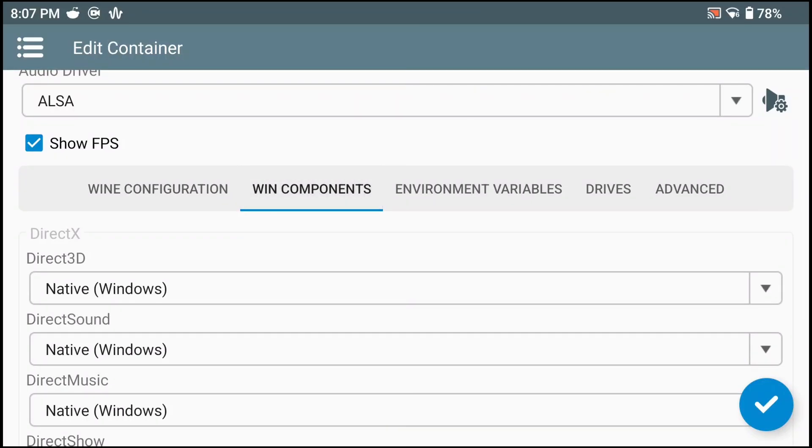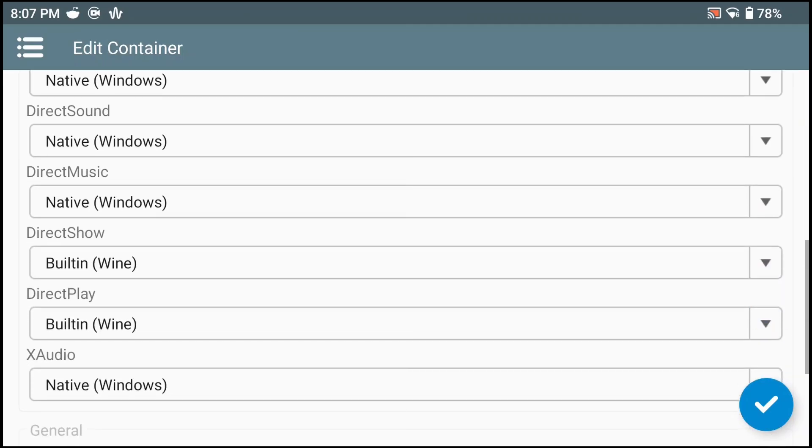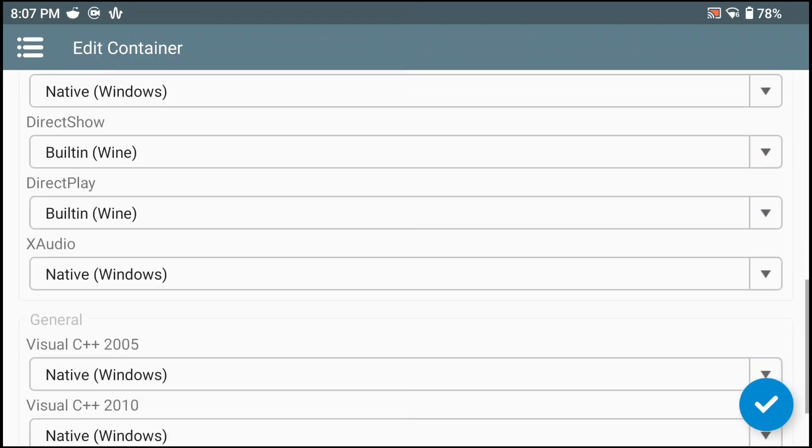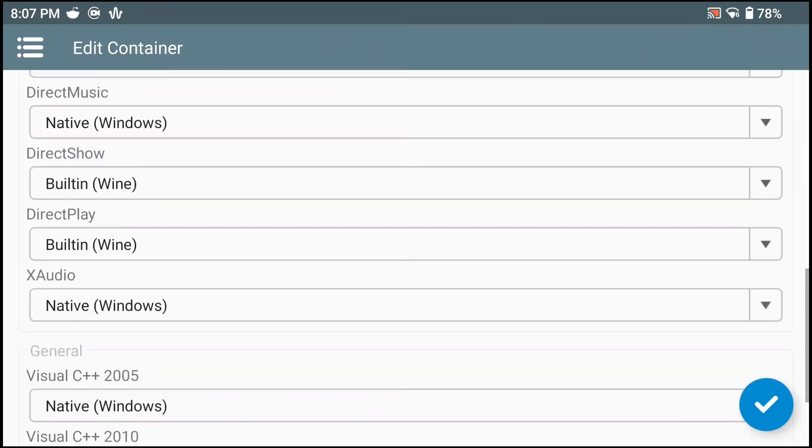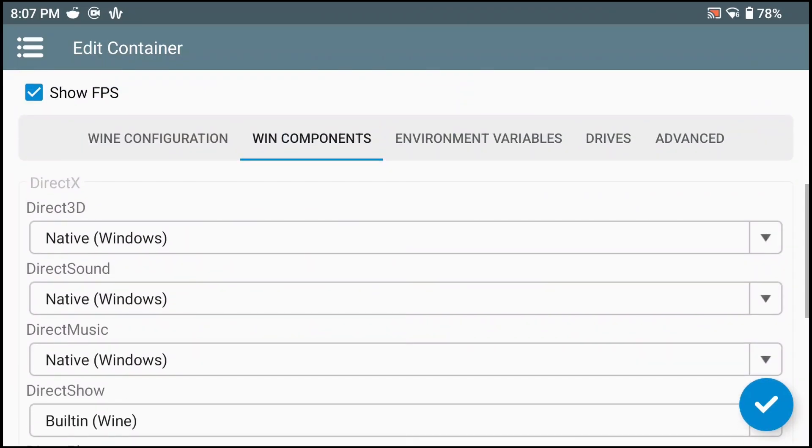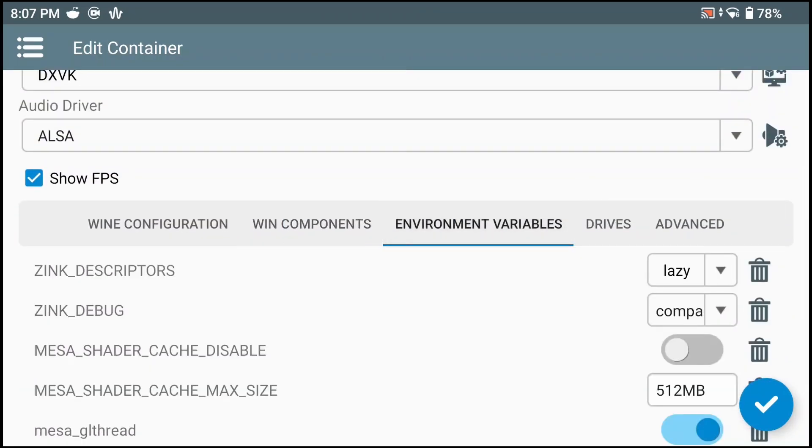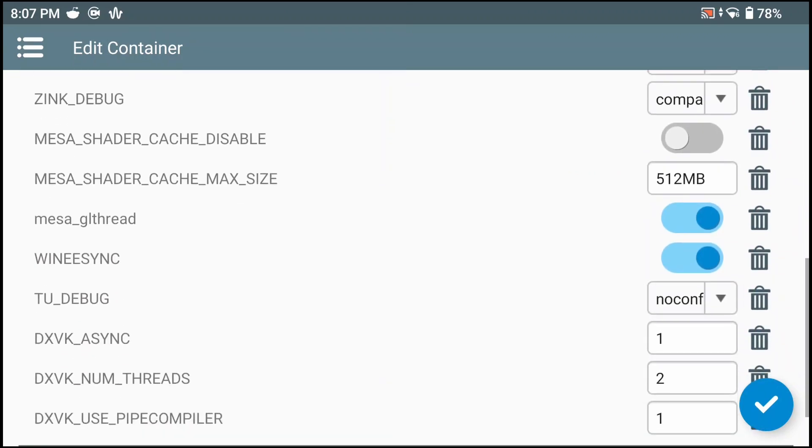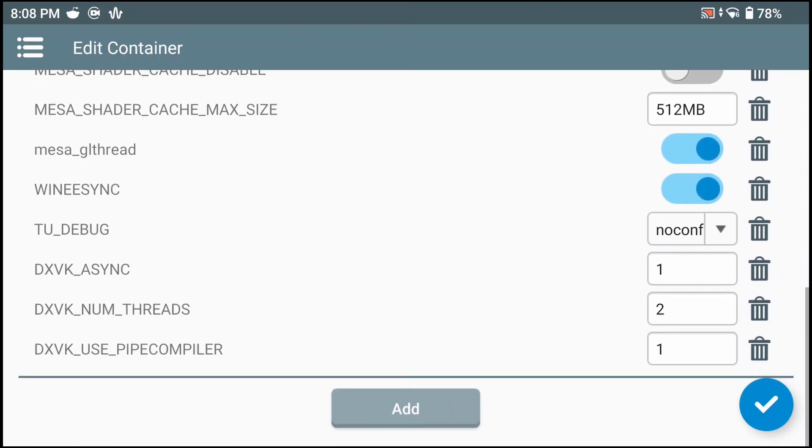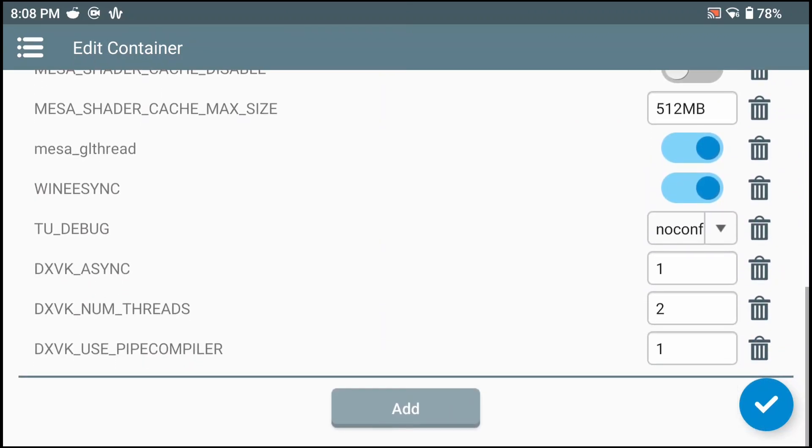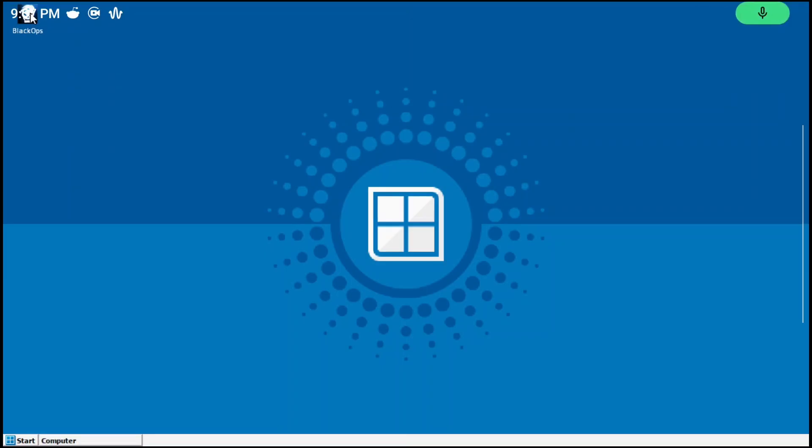So here I'm displaying my settings on Winlator. Note that in the environment variables, if there are any settings that don't show up for you, you'll just have to add them manually and type them in exactly as they are here. The value should come after.